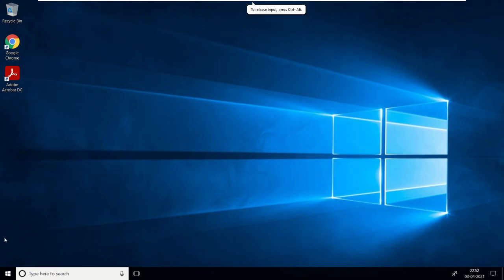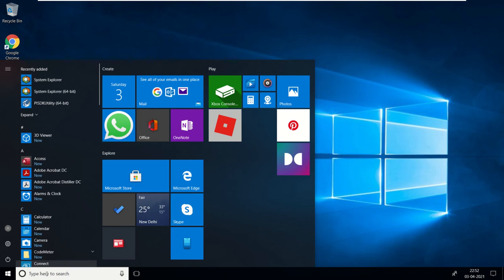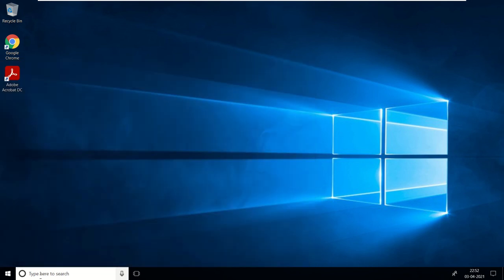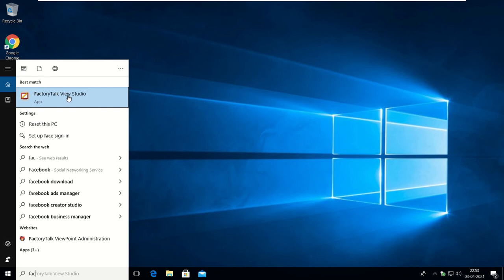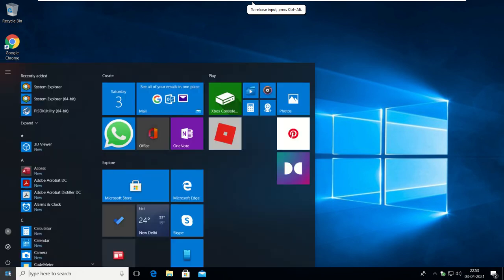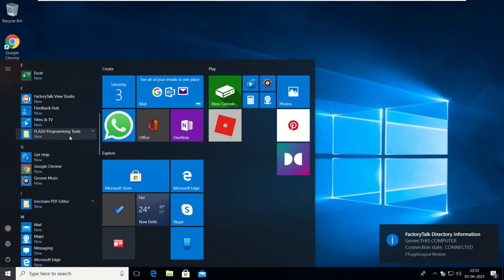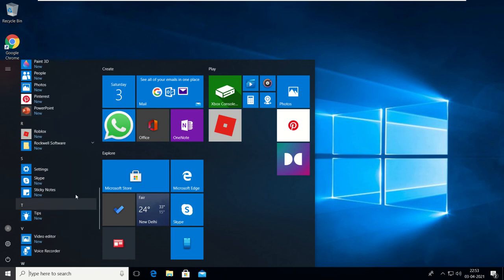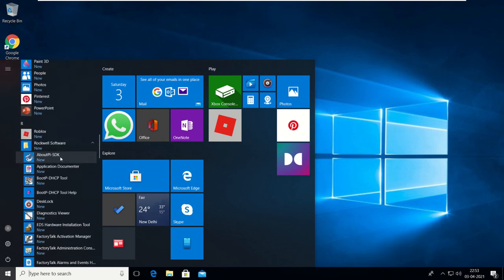Click on Start — we are going to launch our studio. You can also search here for FactoryTalk View Studio. Click on FactoryTalk Studio. There are two options: you can select FactoryTalk View Studio from Rockwell Software or from FactoryTalk Studio directly. You can also see all installed Rockwell software, including the PI SDK application document.